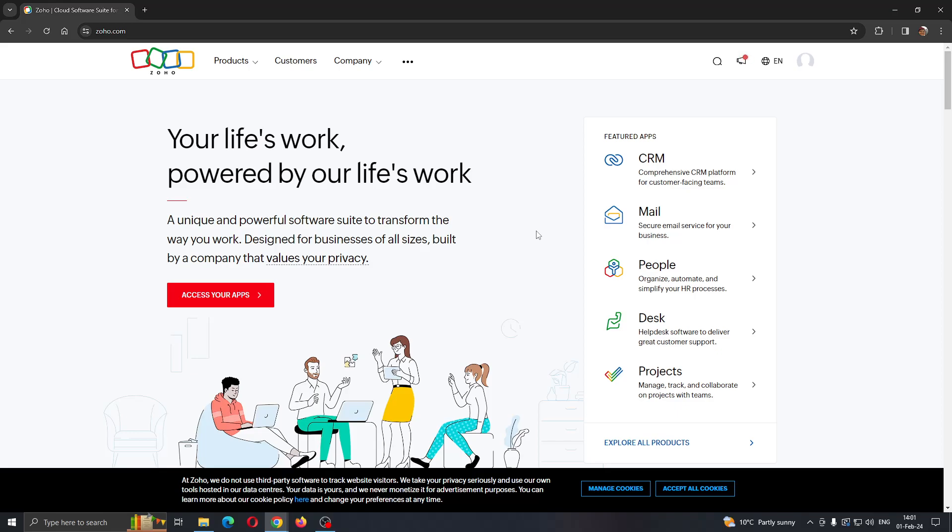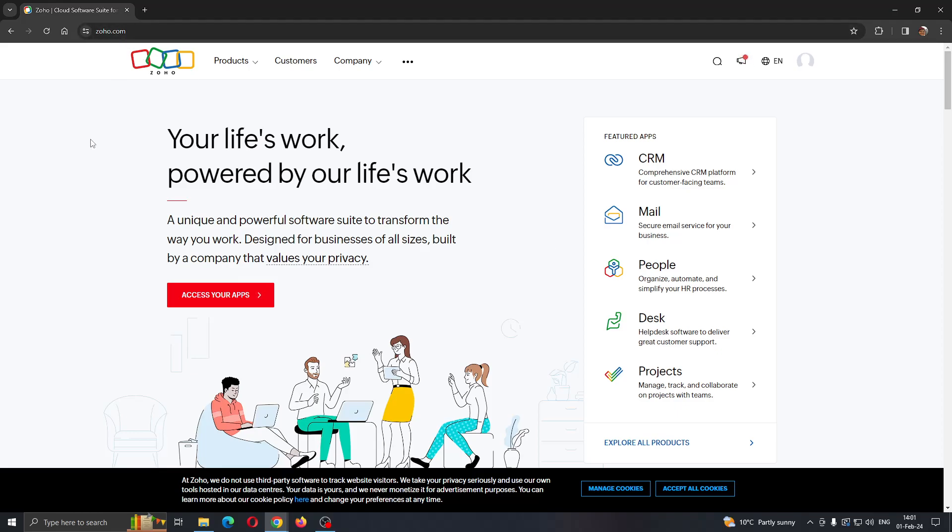Let's get straight into it. The first thing you want to do is open up the official Zoho.com website if you haven't already and log in to your account.